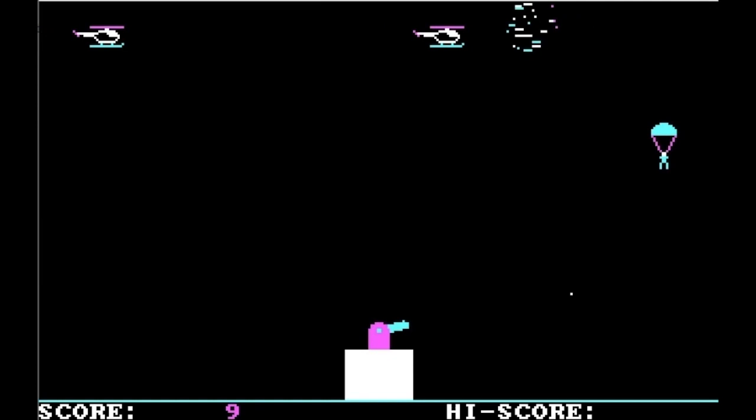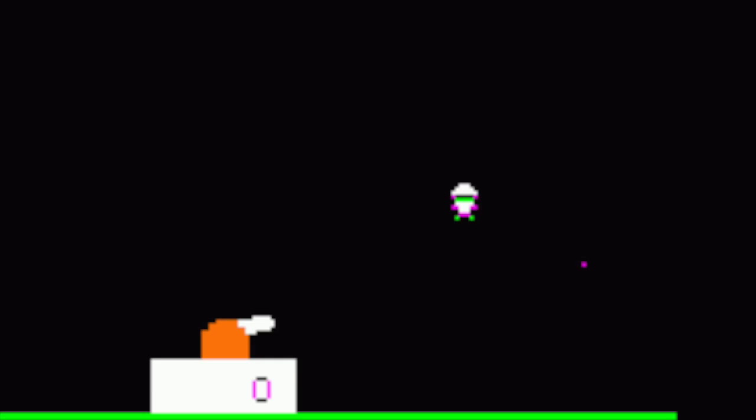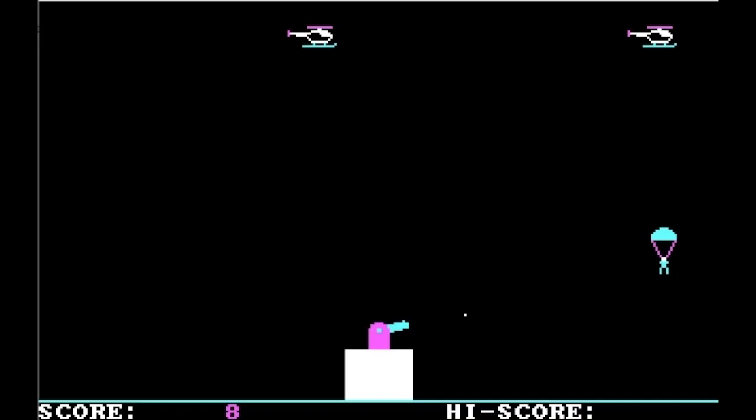Now, this next game, in at number 7, is Paratrooper. Many people think that this first came out on the PC — not true. In 1981, on the Apple II, there was a game called Sabotage which was pretty much the same game. However, this one is fairly well known for being one of the first in its genre. Basically, you're on a little turret, you move left and right, and if you press the up arrow, you can blast things out of the sky.